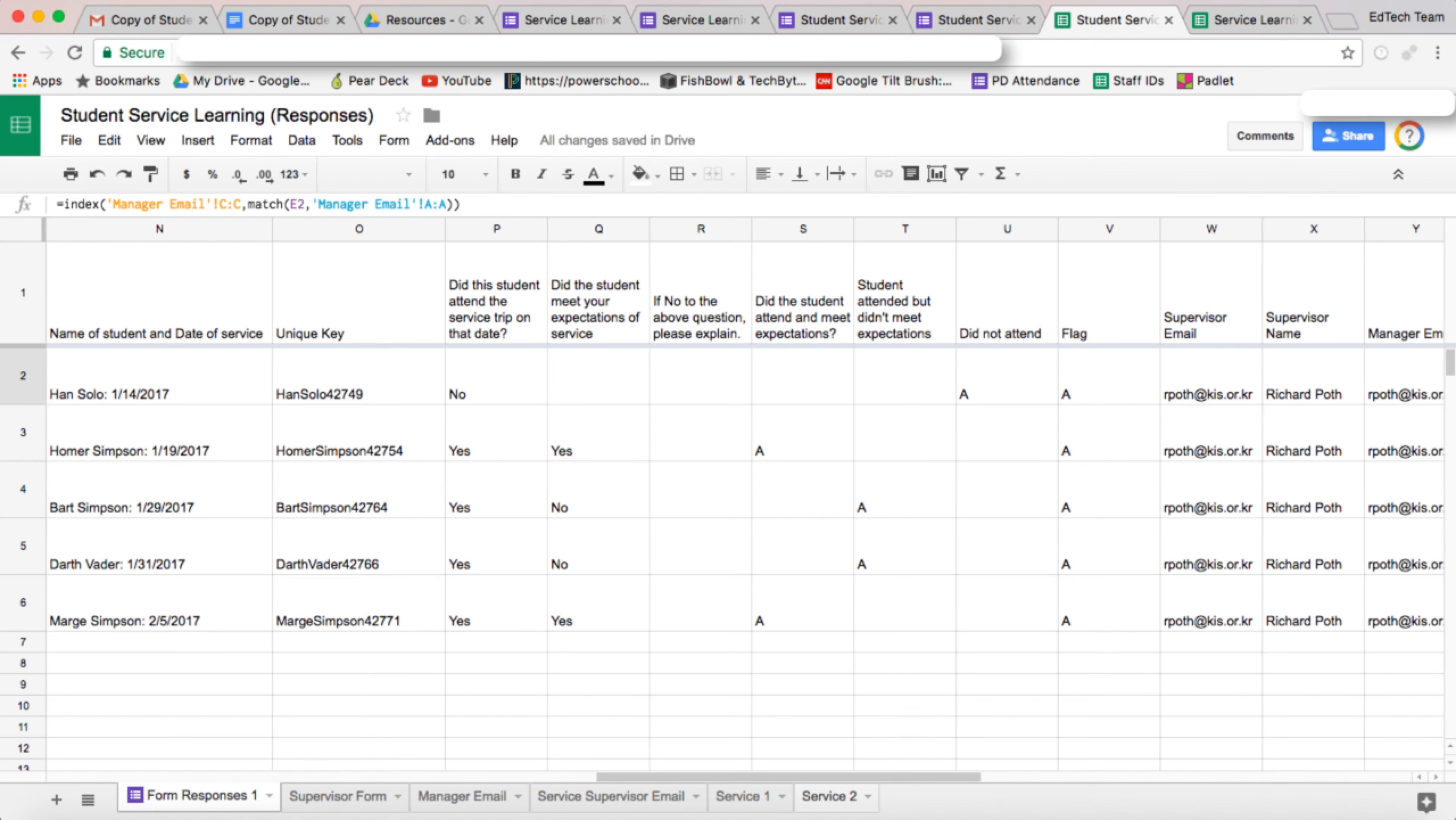So in this video, what we're going to concentrate on is what happens when the supervisor has completed the supervisor form and the flags have been set depending on what the supervisor has said. What email is going to go to the manager of the school to inform them that the student did not meet expectations or did not attend.